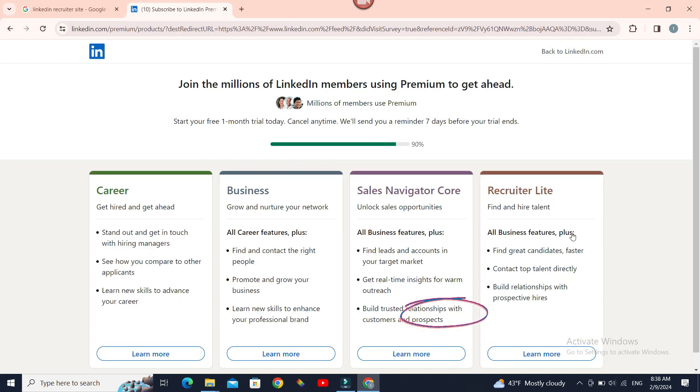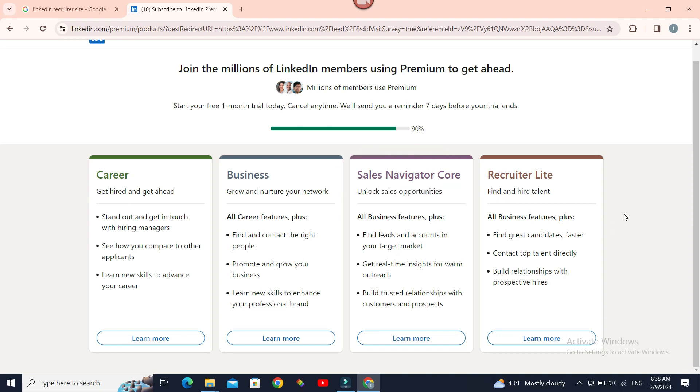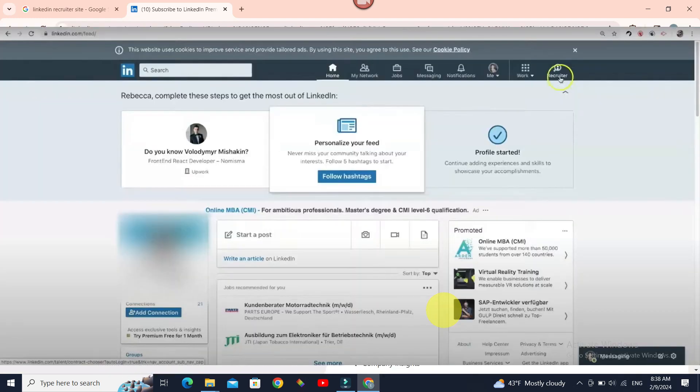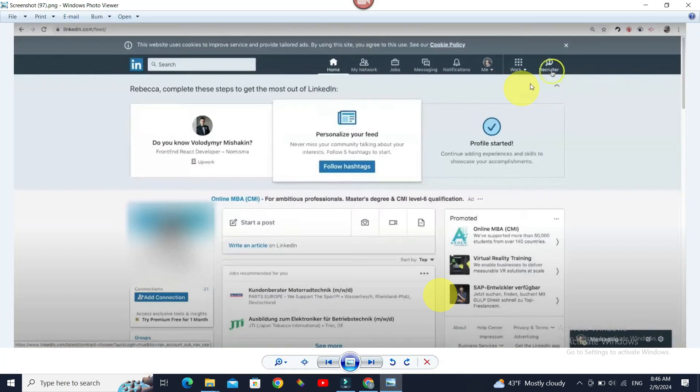Now here is the page where you need to select whether you want to start using LinkedIn Recruiter. Sales Navigator Core - this is the Recruiter product of LinkedIn. So if you click 'Learn More' and once you subscribe to this, you can find the Recruiter tab in your homepage on the top section.